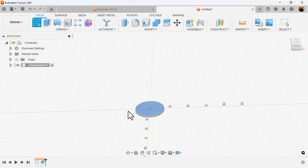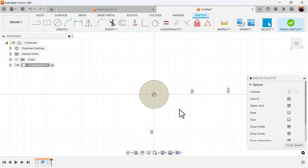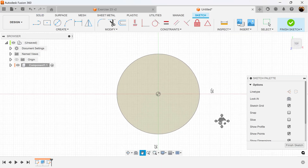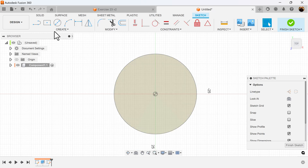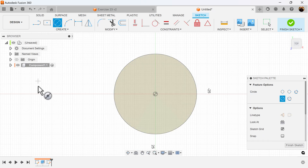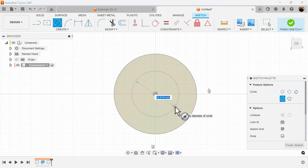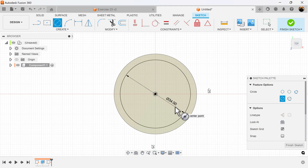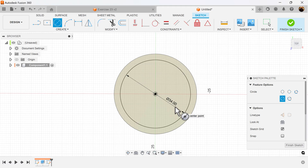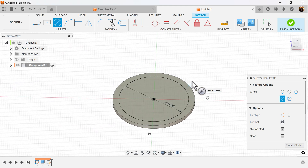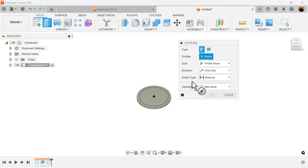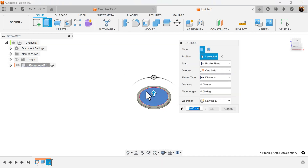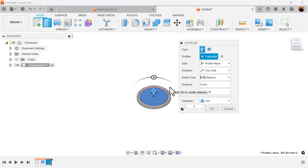We're going to create a sketch on the top face. I'm going to add another center diameter circle and also add dimensions. Once again, select the E key and select the extrude command. We're going to select three millimeters as the height.